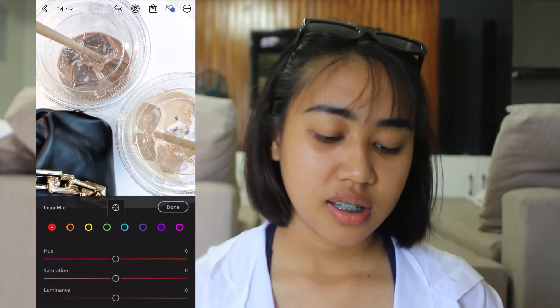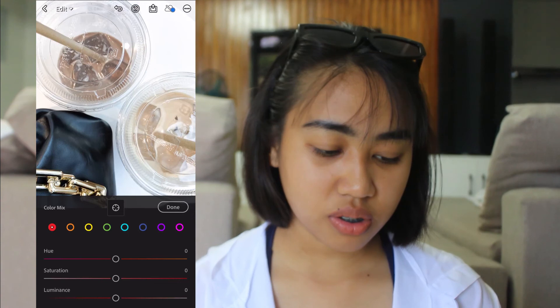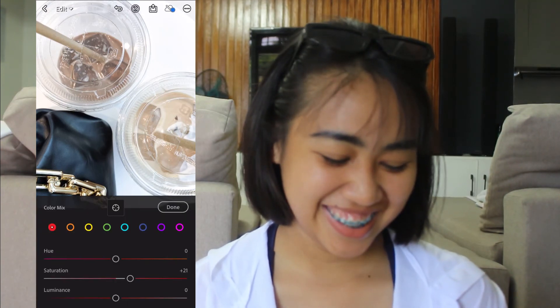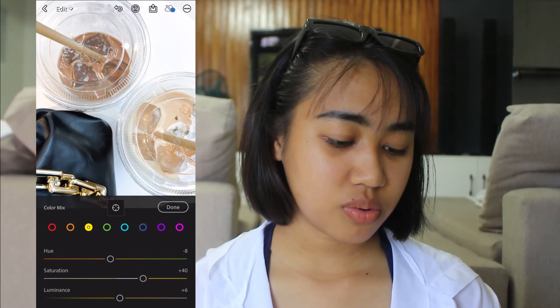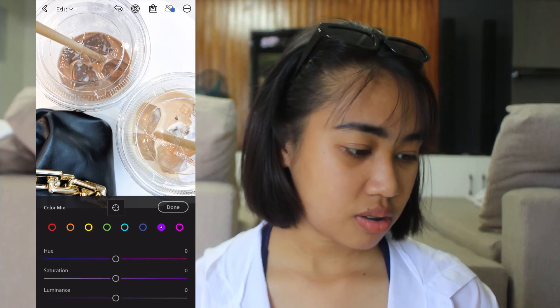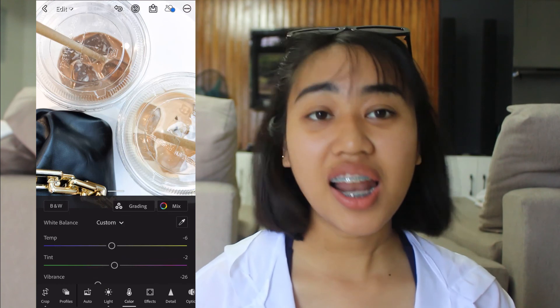Let's go to color mix. For the first color — saturation, just to balance it out. Yellow — hue is negative 8, saturation is plus 40, luminance is plus 6. And voilà! Super basic, super simple. This is the before and this is the after.